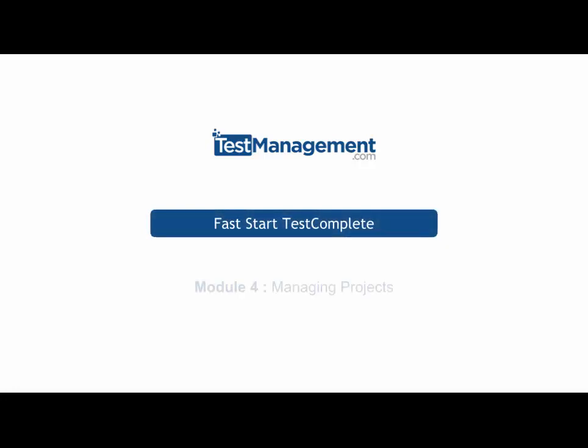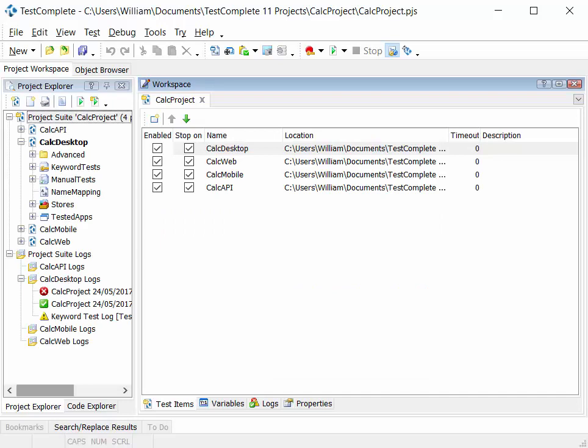Fast Start Test Complete, Module 4, Managing Projects. In this module we're going to look at TestComplete and how the structure of project suites, projects, and tests allows you to organize and maintain all of your project artifacts.